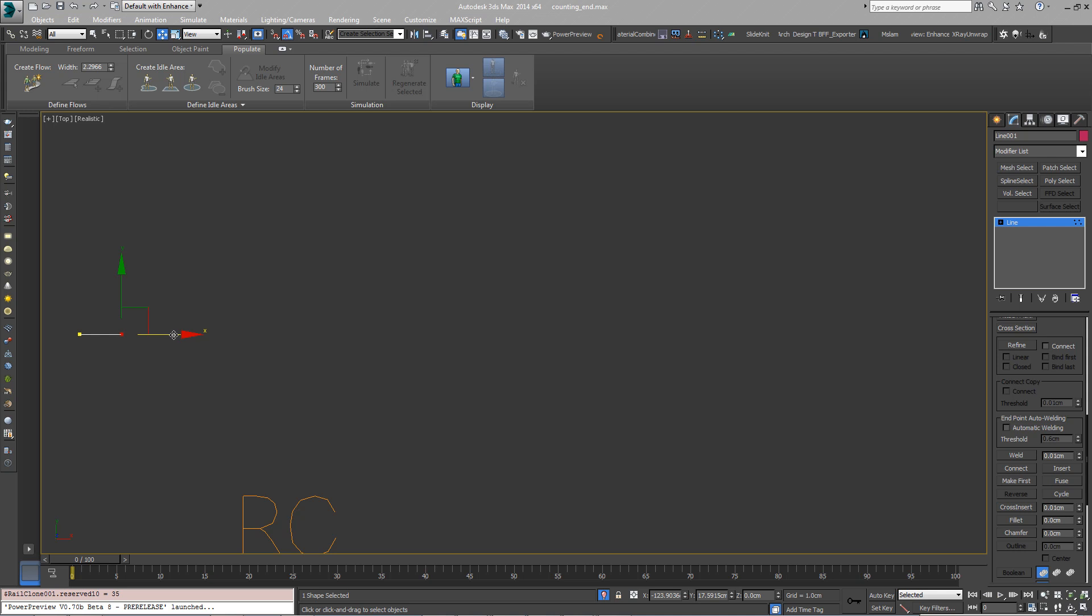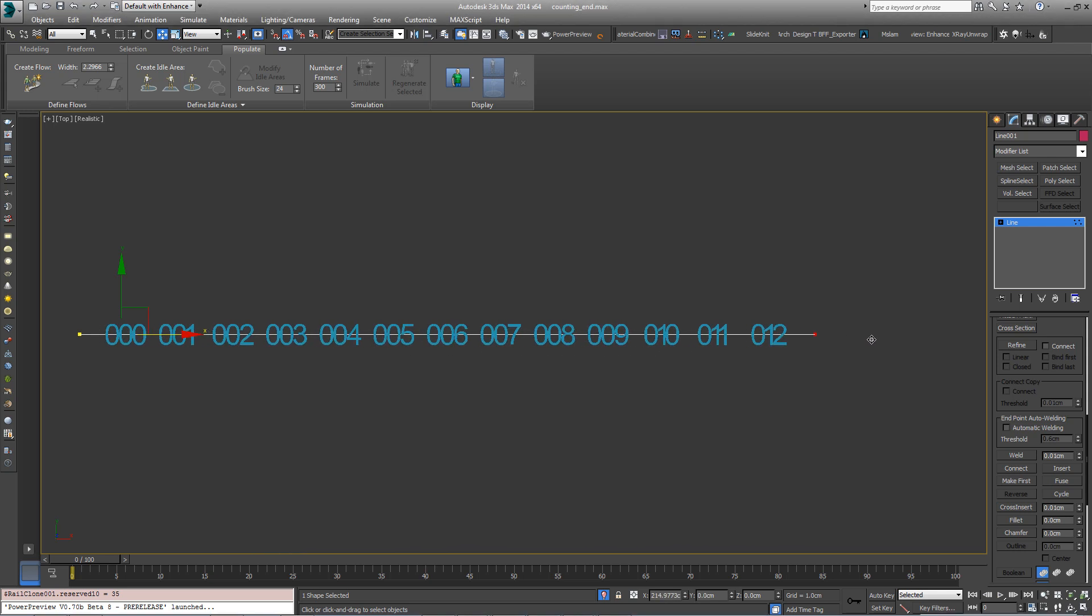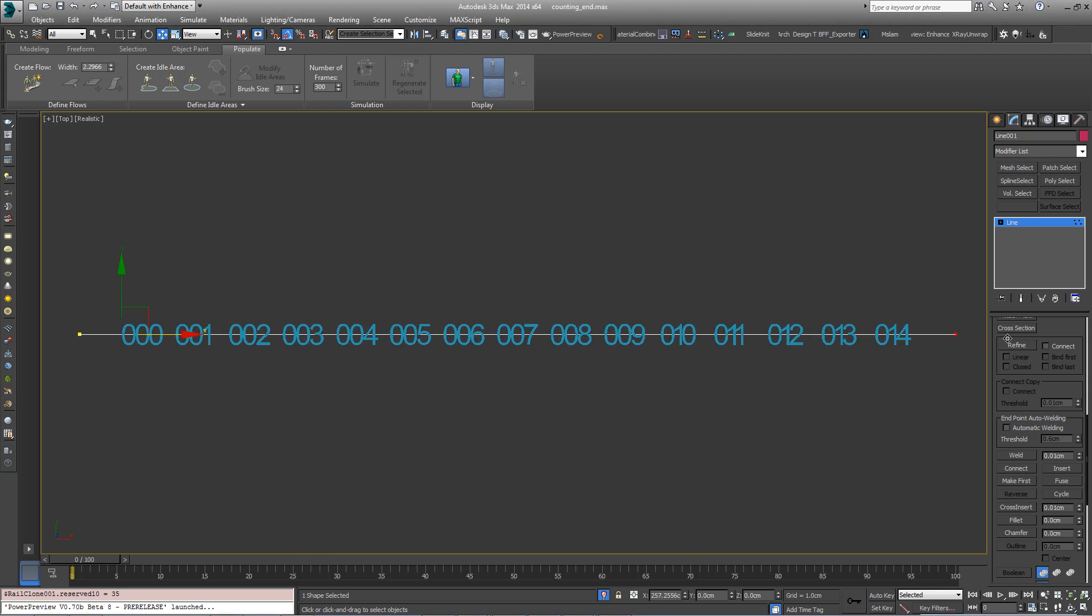Occasionally it's necessary to create numbers that increment for each segment. In this Tips and Tricks episode, we look at two ways to create sequences of numbers.